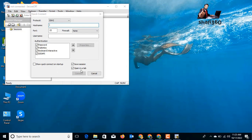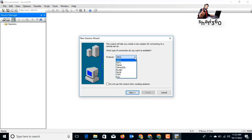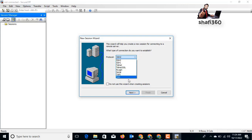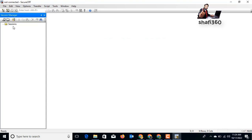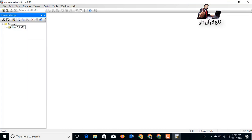Now I will set up session information. Here is the New Session wizard — you can set up Telnet or other protocols. There are many options: SSH, Telnet, Serial and more. I will create a new folder first by right-clicking and selecting 'New Folder', then give the folder a name based on the device type.